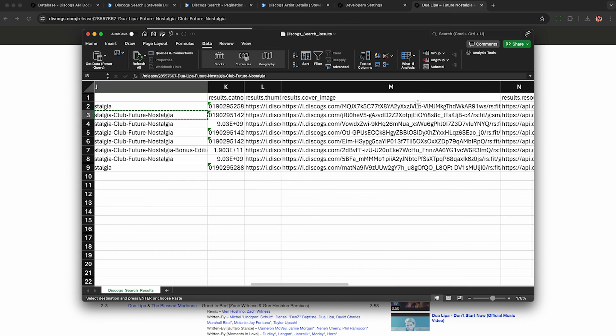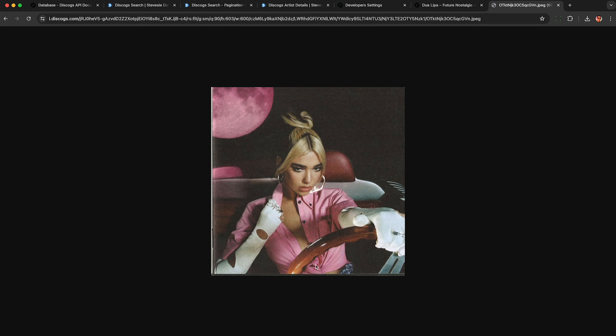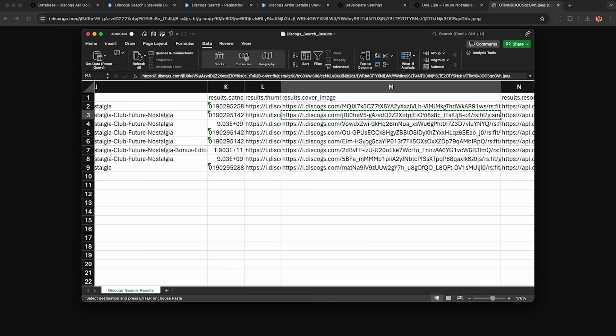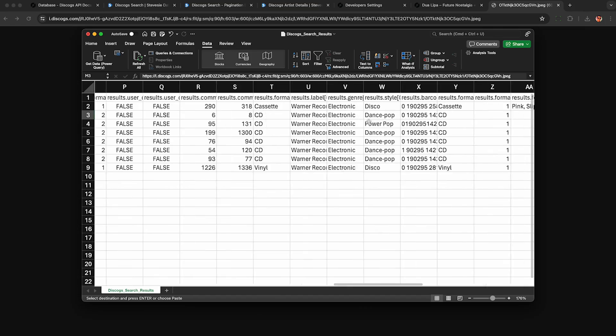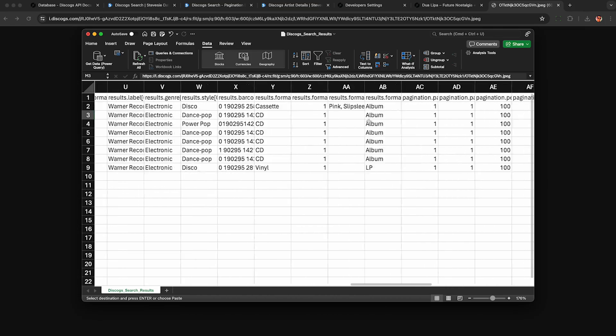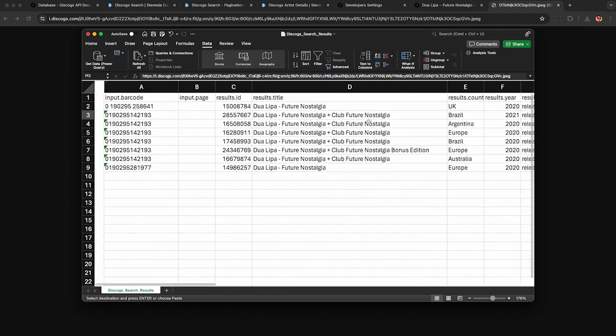And if you need album art, just look for this column here ending in cover image and you can see the URL to the album art here on Discogs. And there are a bunch of other fields here you may find useful. So feel free to try this for yourself and browse around to see what you'll find.